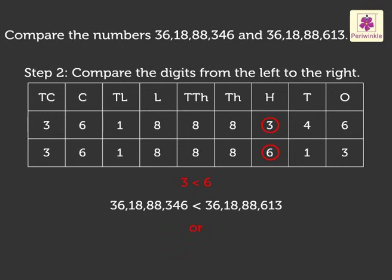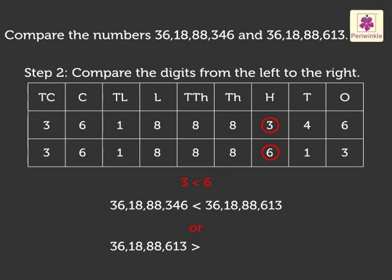Or, we can also say that 36,18,88,613 is greater than 36,18,88,346.